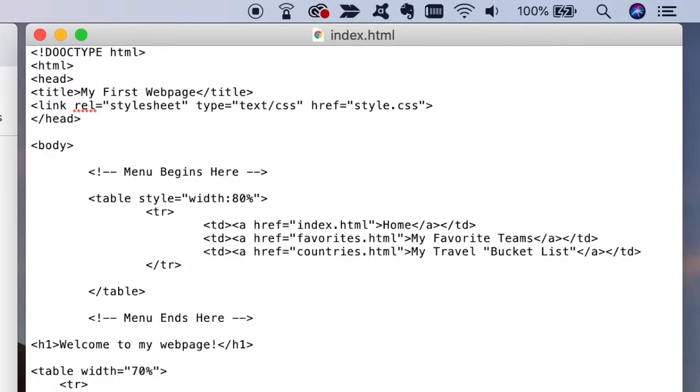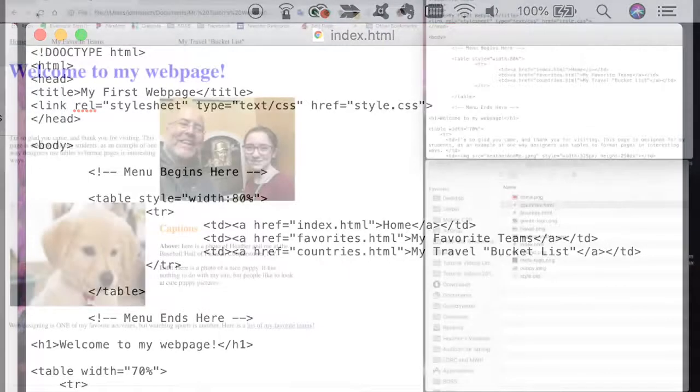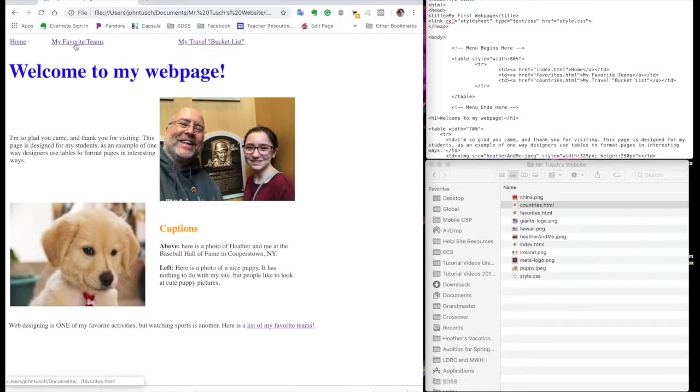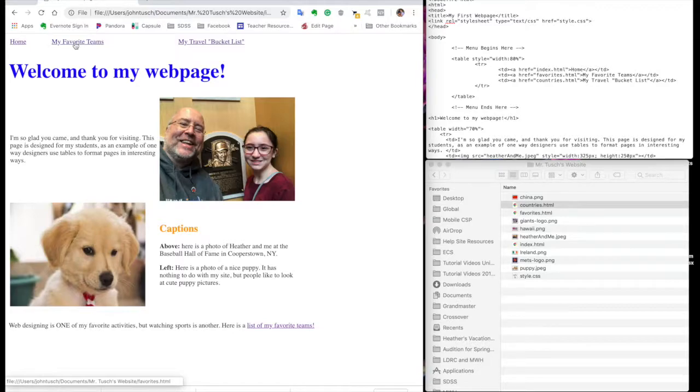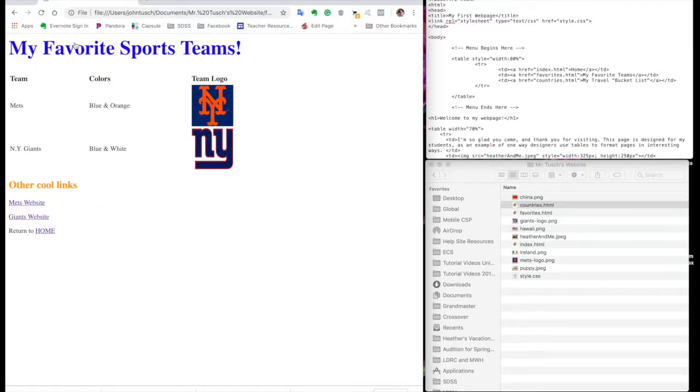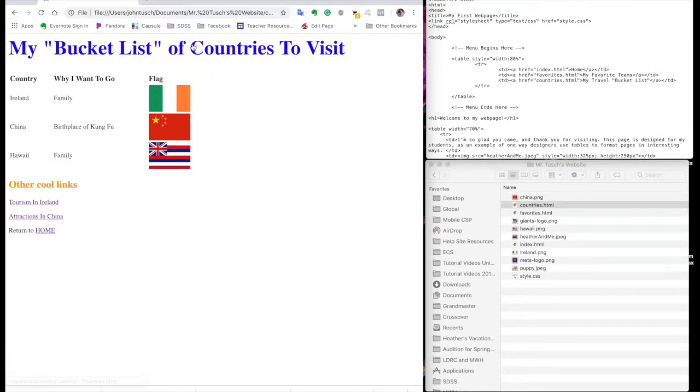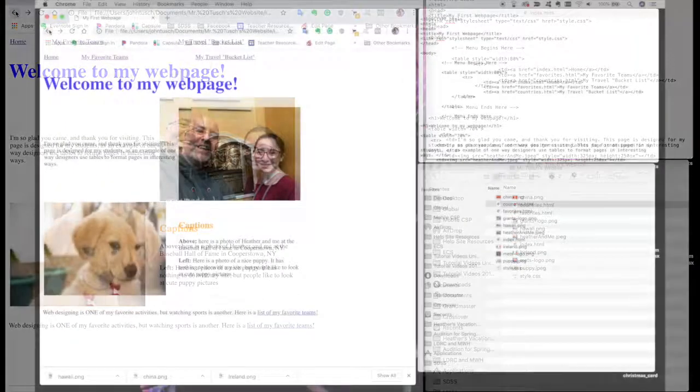And now I refresh the page back out and I have a nice little bracket. As a matter of fact, when I hold over, if you look at the bottom of the page, it tells me where it's going to go. Clicks over to my favorite teams. For now, I have to click, I have to use the back button to get back. My travel bucket list, it absolutely does that.